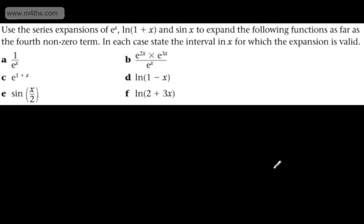In this video, we're going to do some more work with the Maclaurin expansion. We're asked to use the series expansions of e to the x, natural log of 1 plus x, and sin x to expand the following functions as far as the fourth non-zero term. In each case, state the interval in x for which the expansion is valid.